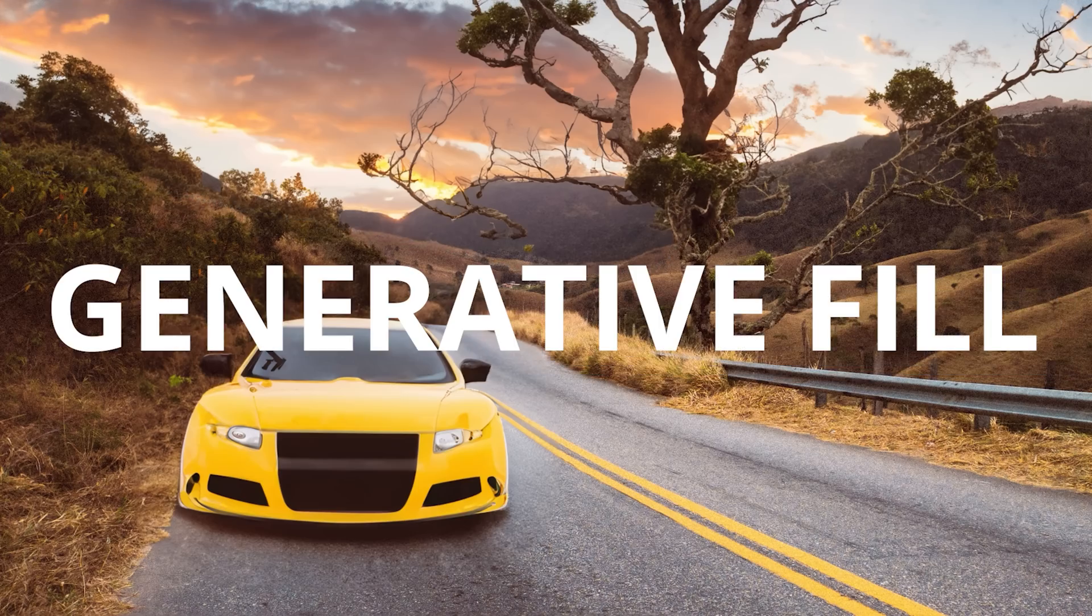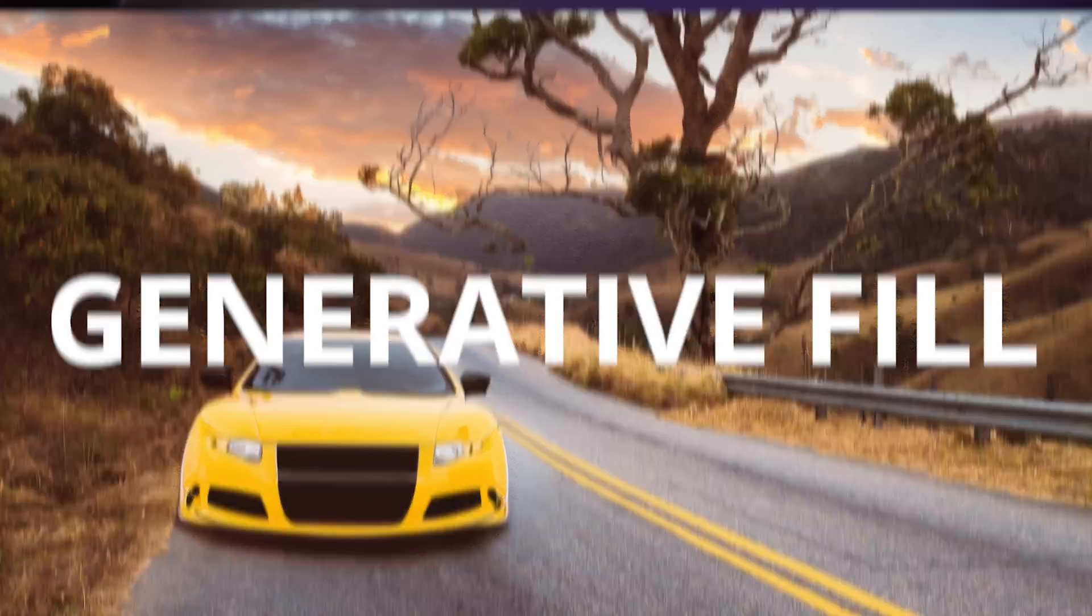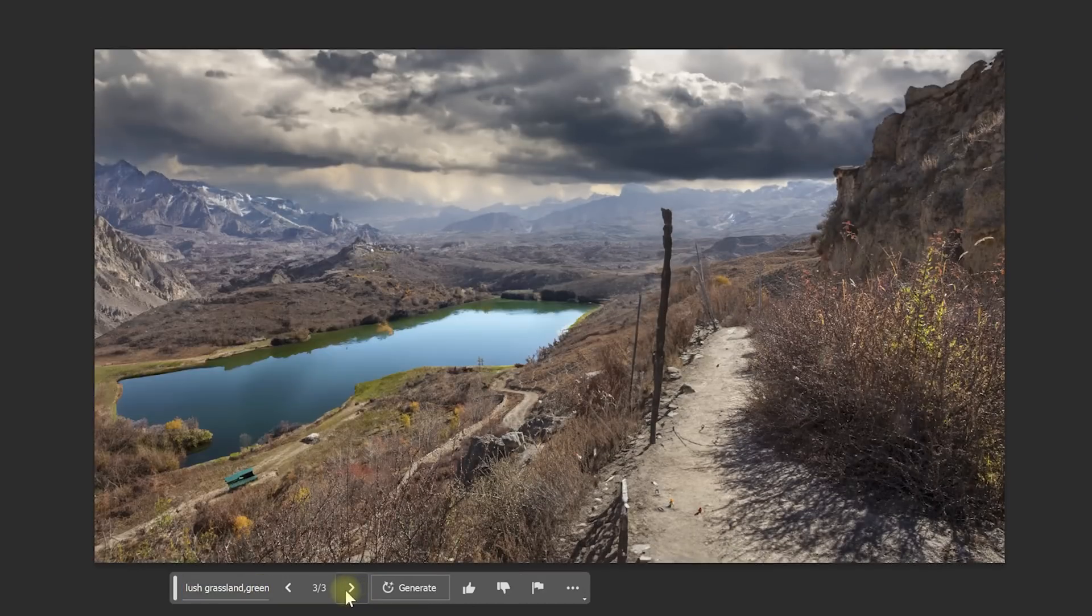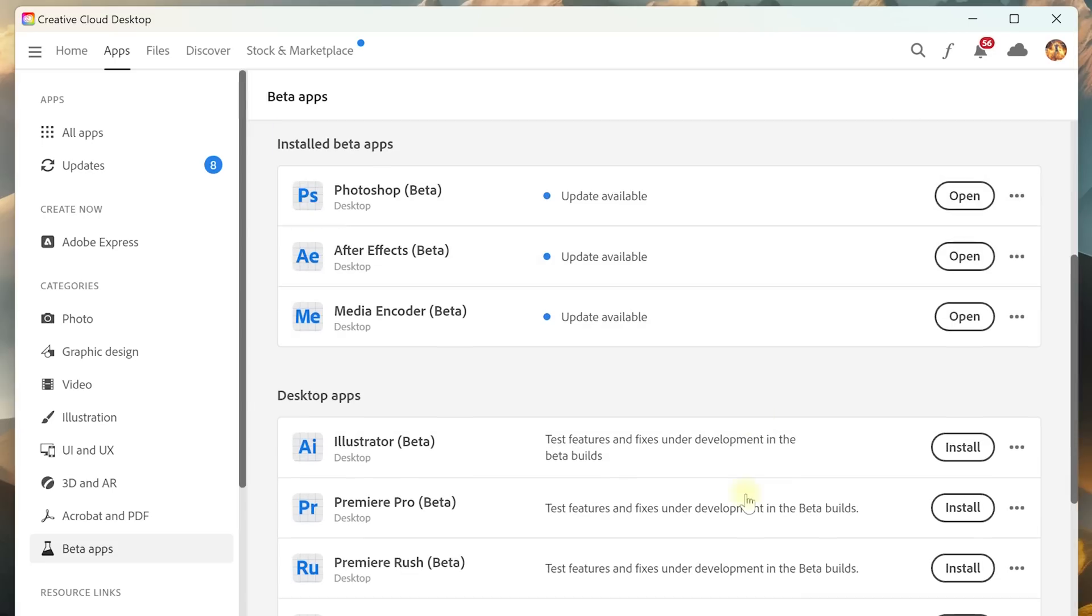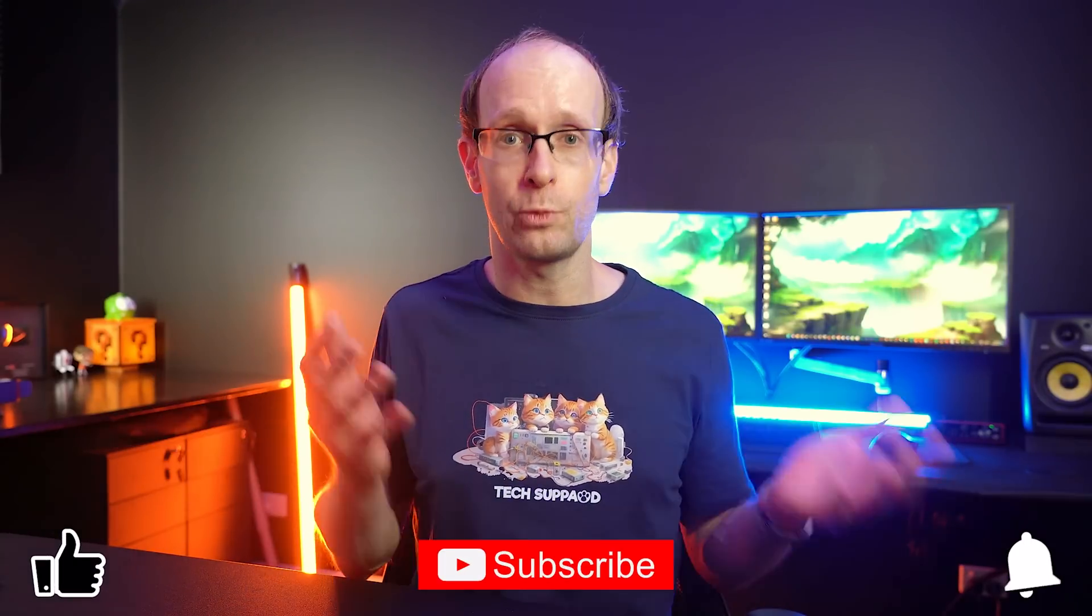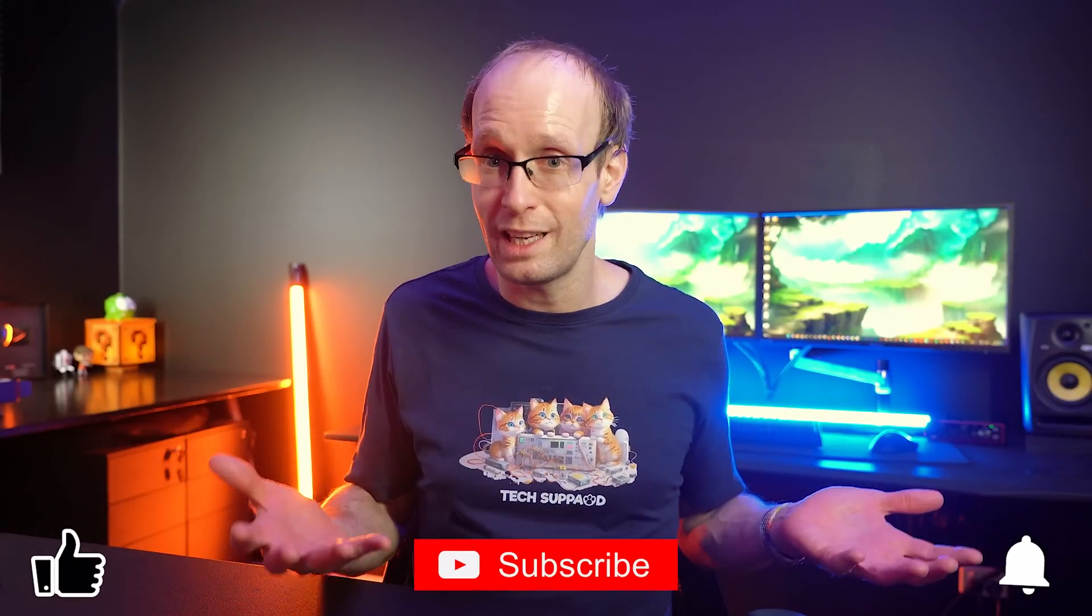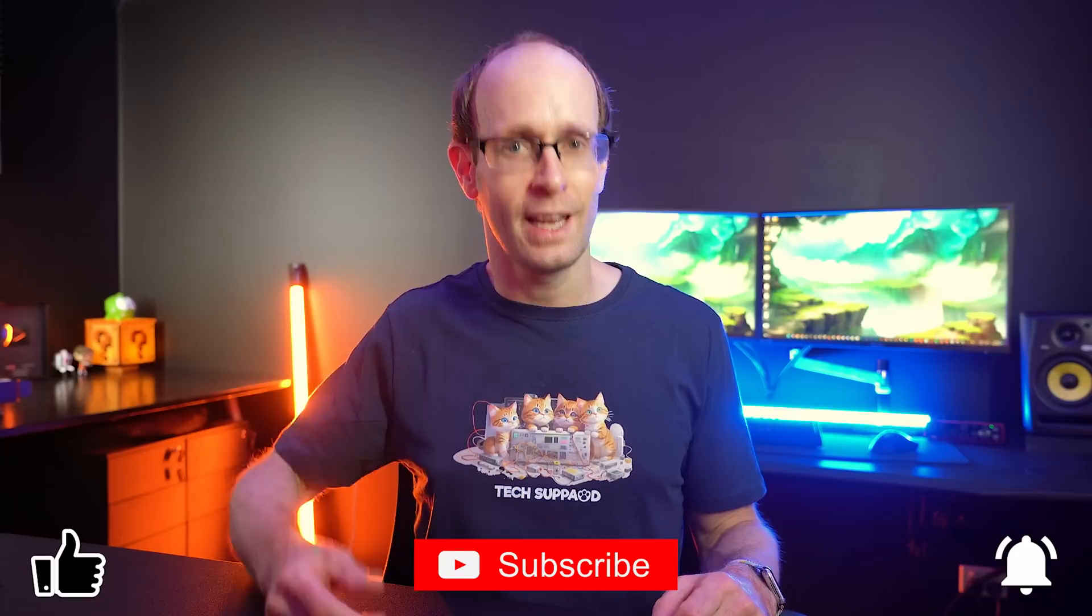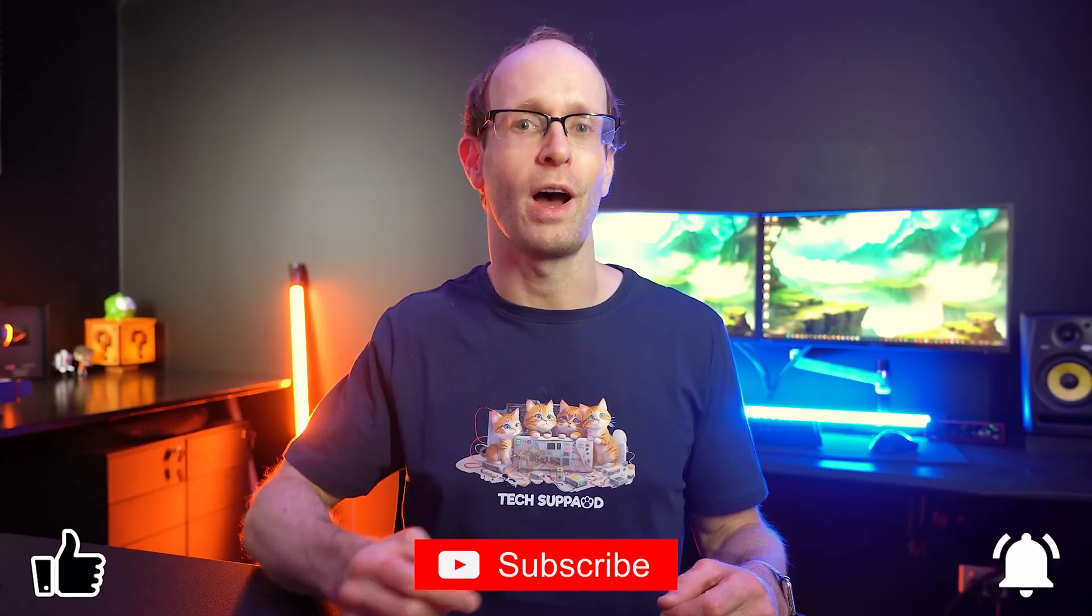It's called Generative Fill, it's really powerful, it's not perfect but it is a ton of fun to play with and you can already try it out for yourself right now using the Photoshop beta. In this quick video I want to show you how Generative Fill works and why I'm so excited about it, so hang on to your dentures and let's jump right into it.